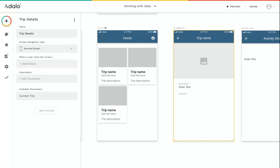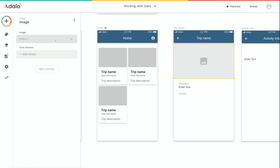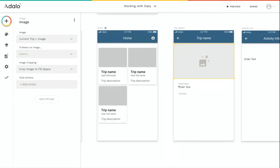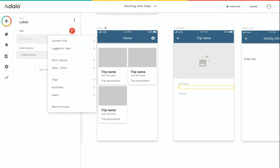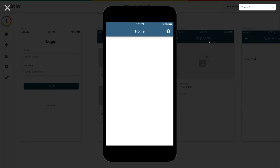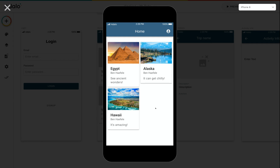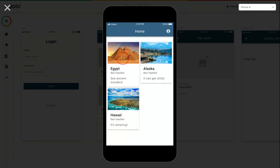If you click on the name of the screen, it'll give you information about it, and down at the bottom it tells you what data is available — here you can see 'current trip'. So now I can set the trip details title to the current trip's name, change the image element to the current trip's image, and set the description to the current trip's description. If I preview the app now, I can click into Hawaii and see the Hawaii trip details, or go back and click on Egypt to see Egypt's information.